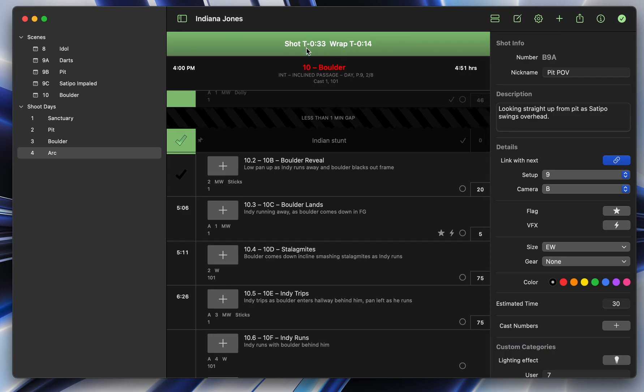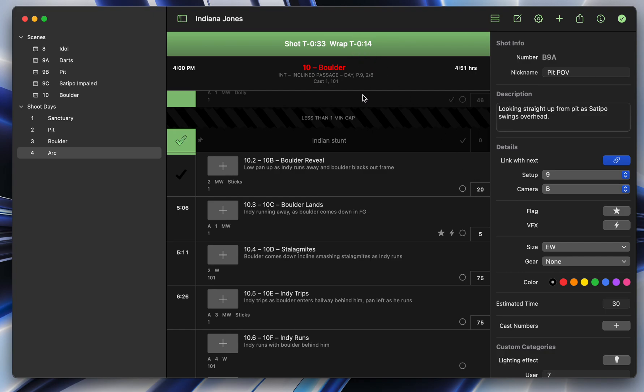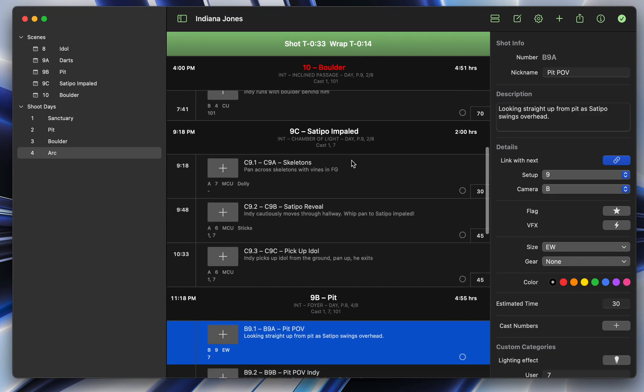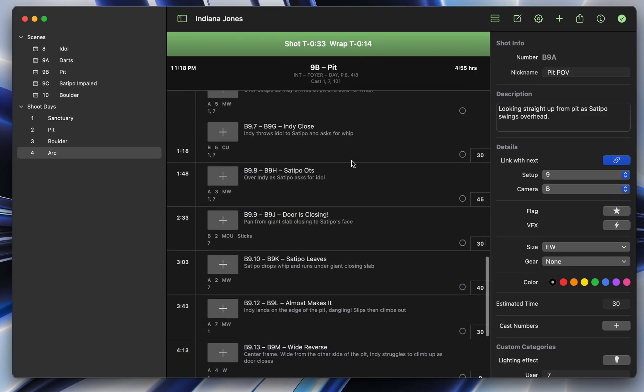And you can see now the shot clock says minus 33. That means that if we got this shot right now without using all the time we thought we were, we'd actually be 33 minutes ahead. Whereas if we take the time that we thought we'd have, which is 20 minutes, we would be 14 minutes ahead. So you can see how this is a very helpful tool.